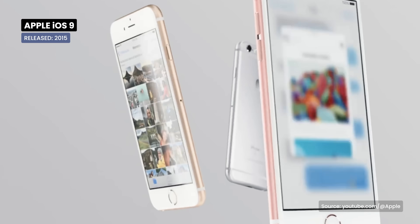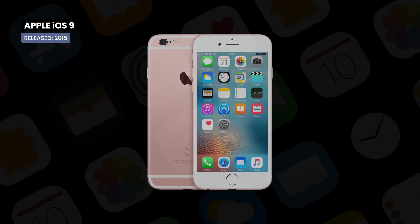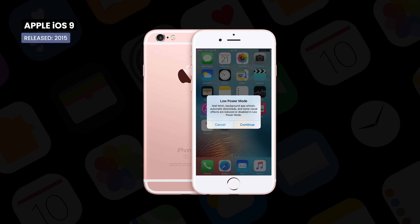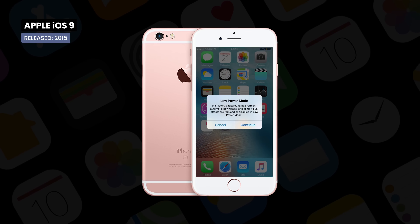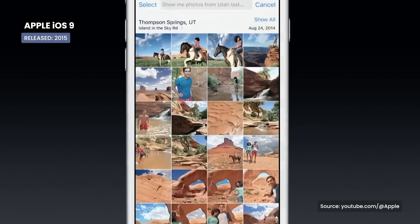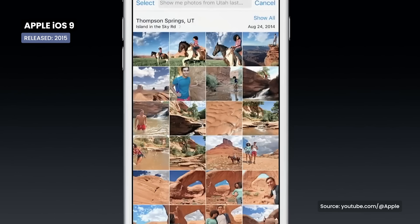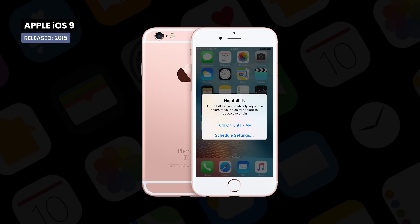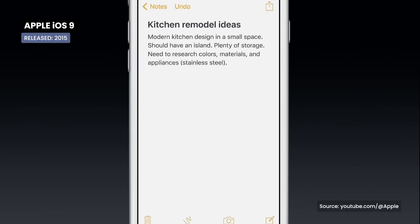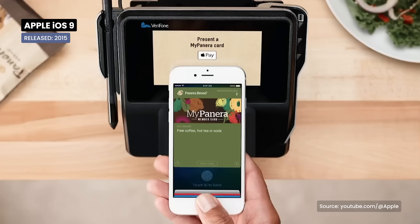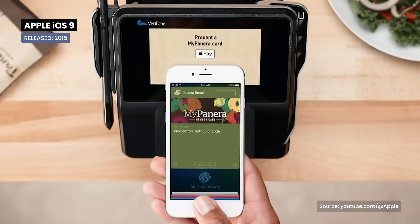iOS 9 brings stability and performance. The Low Power Mode function ensures the quality of the device's performance even if the battery is low, and Siri and advanced search have been combined to provide more accurate information. New functions such as Night Shift were introduced, the Notes application is improved, and the Passbook application became Wallet and could be accessed from the unlock screen.